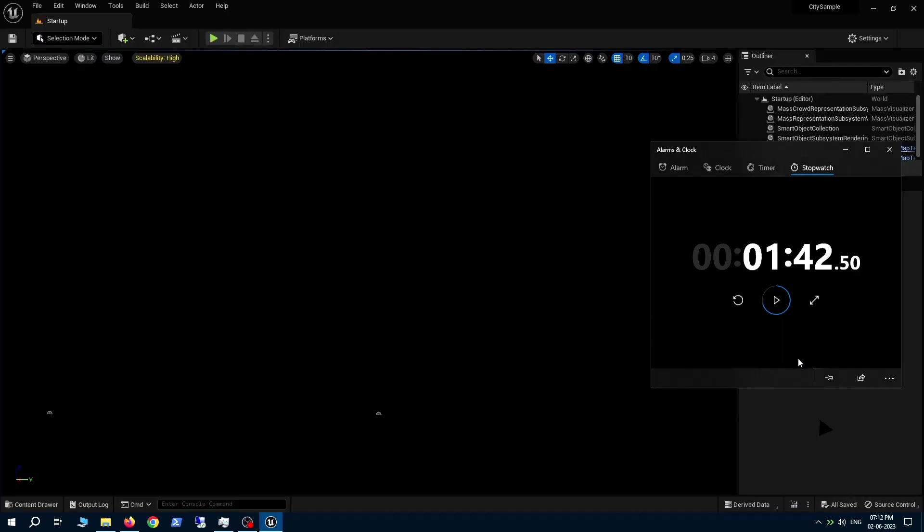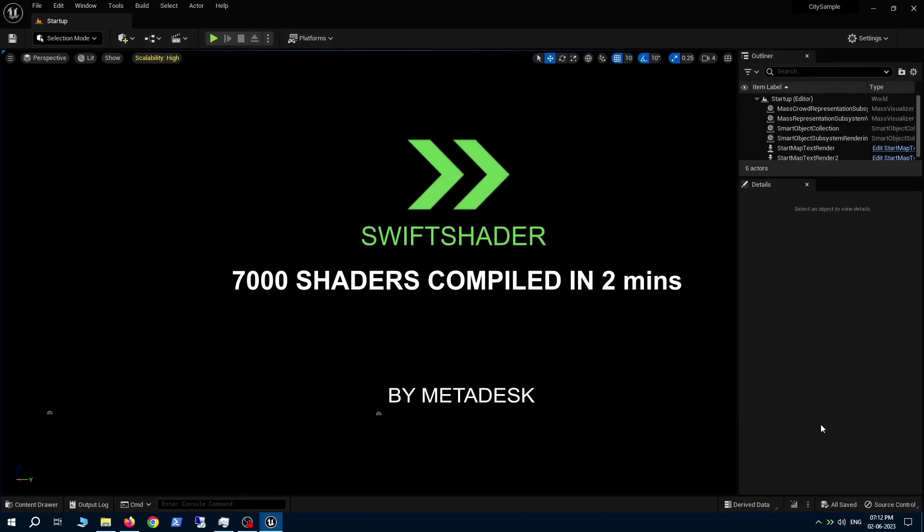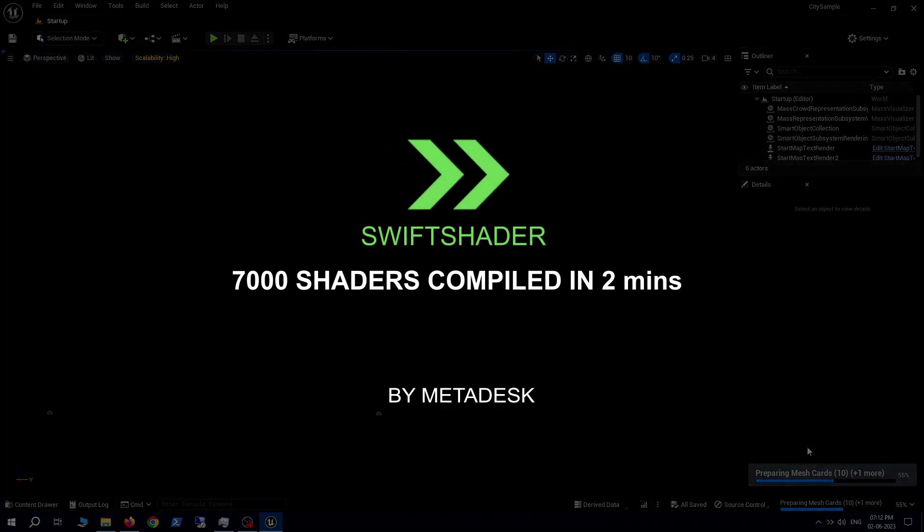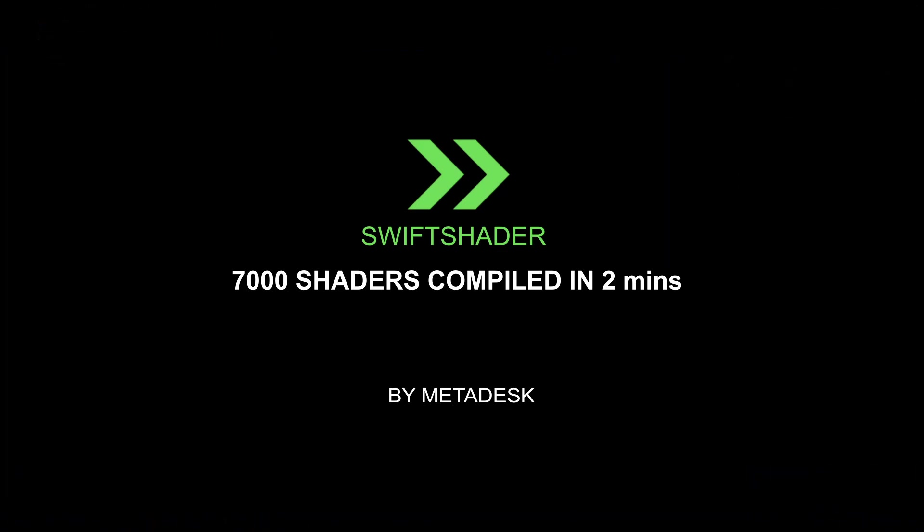Thank you so much for watching the video. Please go to the comment section to see how you can get your hands on this invaluable tool built by our team here at MetaDesk.